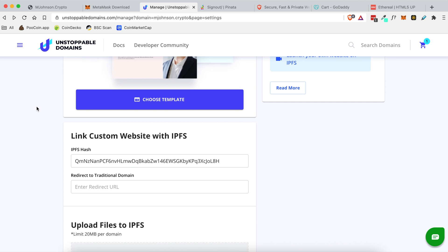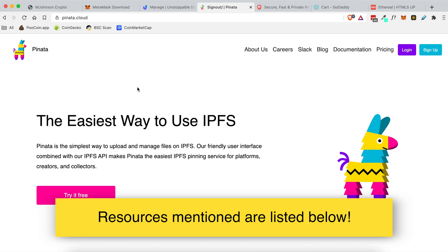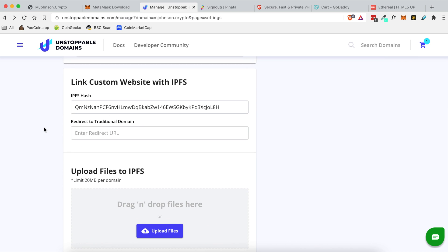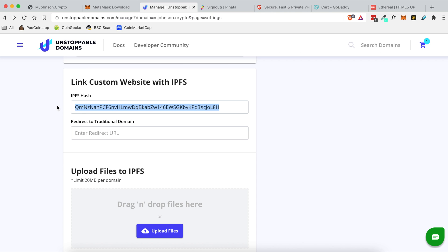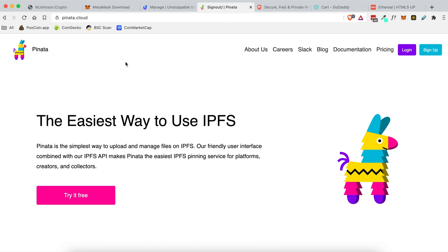So for today's example I'm going to be using a website called Pinata and it's pinata.cloud. This is where all of your HTML and CSS files will be hosted. If you do come back to Unstoppable Domains you'll notice under the link custom website with IPFS. This is associated with Pinata. So if this doesn't make any sense to you it didn't to me yesterday but today it does and I'm telling you exactly what I know. So in order to get this IPFS hash you need to go over to Pinata and sign up for a free account.